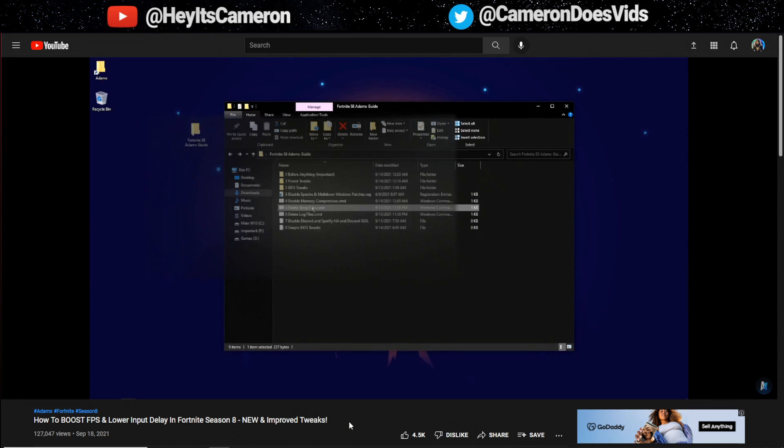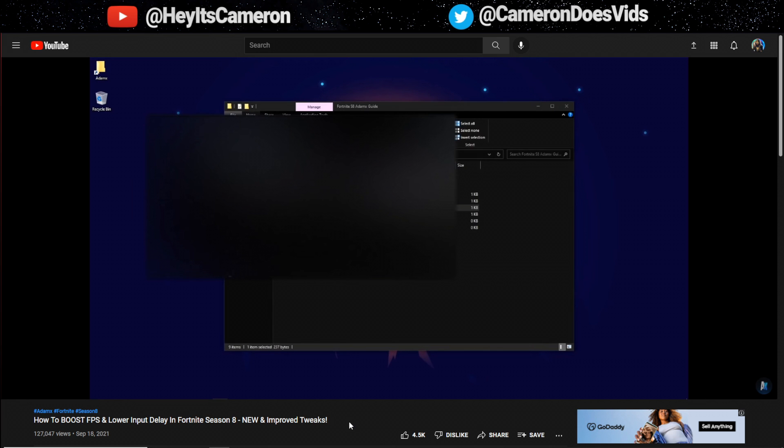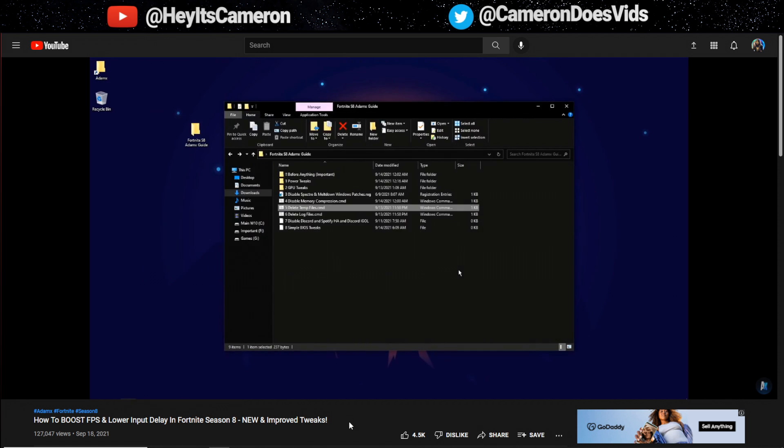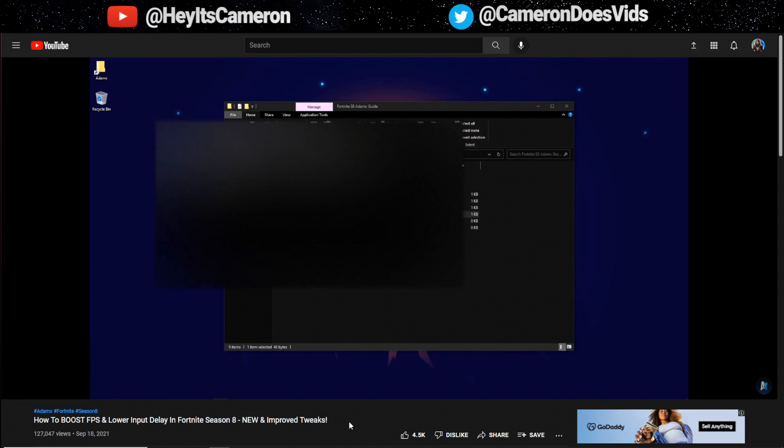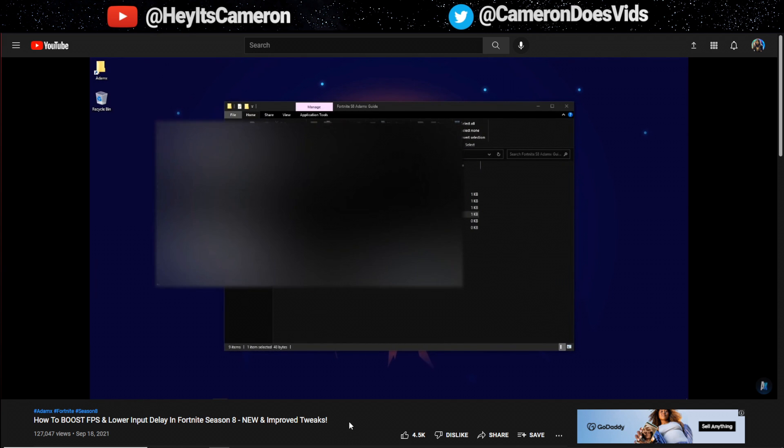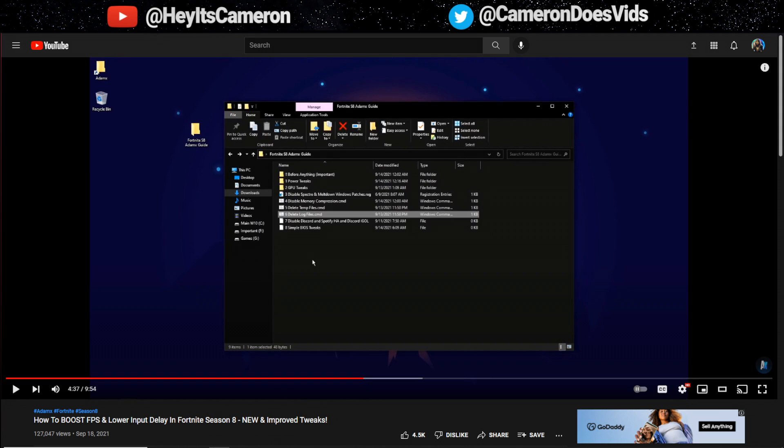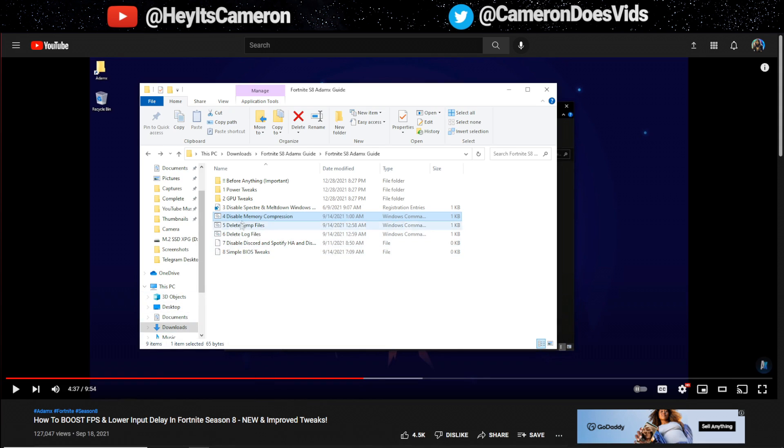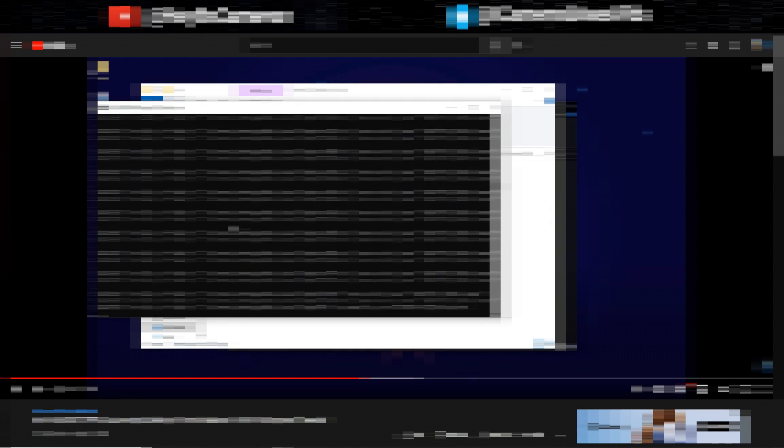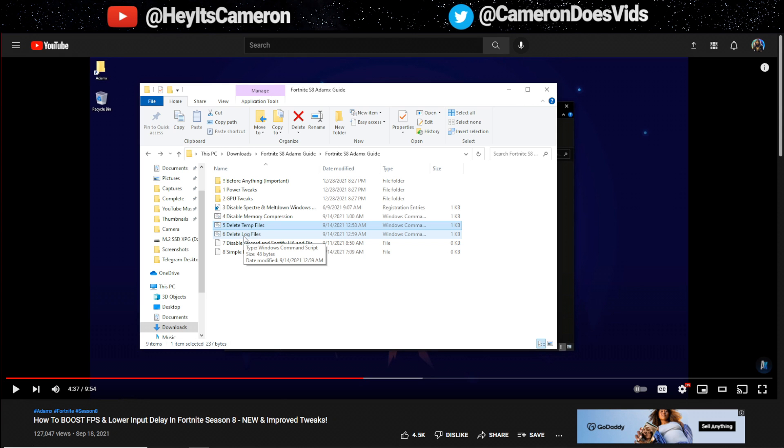After that you want to now double click delete temp files which will just clear out your temporary files folders to free up space. Same thing for the next file which just deletes any log files that are on your PC which 99.99% you will never actually need. Literally just double click them and it'll delete those files for you. All you do is just double click on them, it'll have like these terminal windows and then it goes away on its own. That's for numbers five and six.